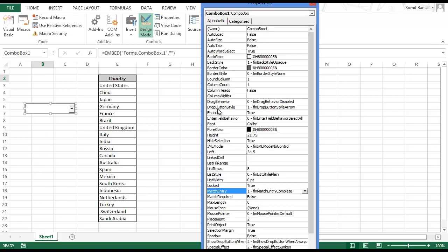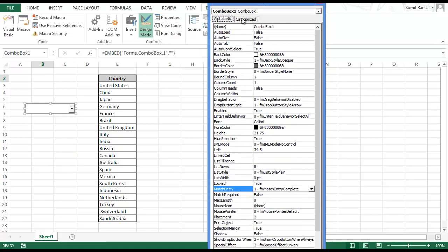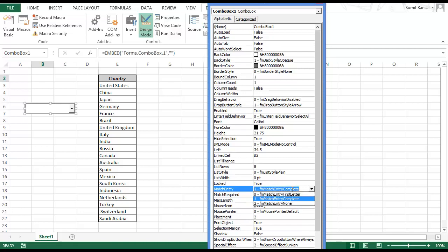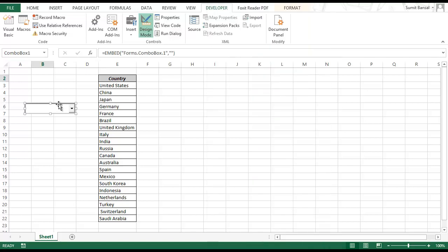Right click on the combo box and go to Properties. In Properties, go to the Alphabetic tab and make certain changes. Set Auto Word Select to False. Then scroll down to Linked Cell and enter B2 as the linked cell — meaning anything typed in the combo box will appear in cell B2. Finally, change Match Entry from 'fmMatchEntryComplete' to 'fmMatchEntryNone'.